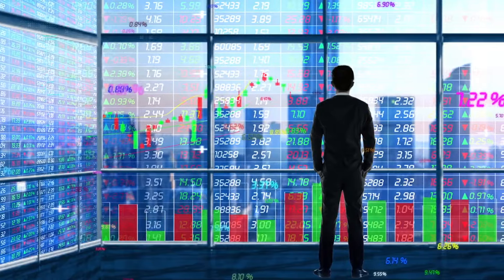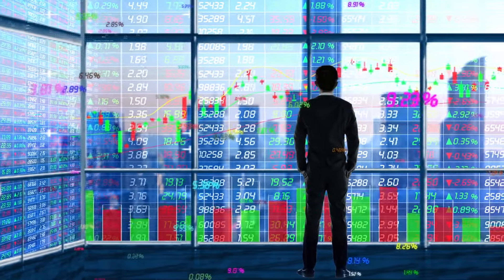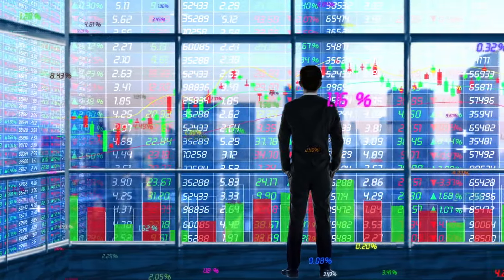Robert Kiyosaki emphasizes the importance of knowing your investor type as a foundational step in your financial journey. He believes that understanding whether you're a passive or active investor helps tailor your strategies to align with your strengths and risk tolerance. In Rich Dad's Guide to Investing, Kiyosaki states: 'Knowing what type of investor you are is critical because it determines your approach and strategy for building wealth.'